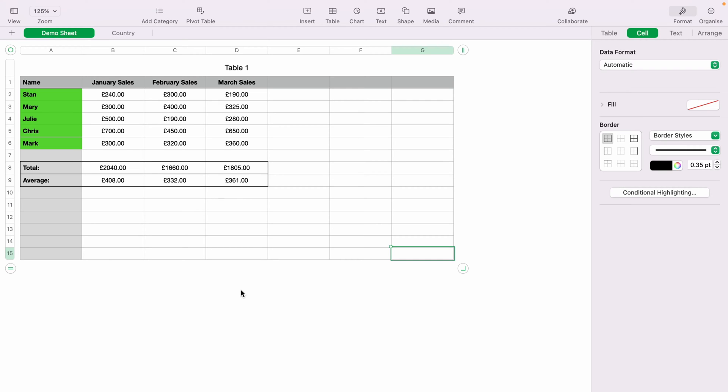In today's Apple Numbers spreadsheet demonstration, I'm going to show you how to change the margins within the spreadsheet. Being able to change the margins allows you to make better prints if you ever come to print out your Numbers spreadsheet.